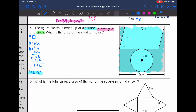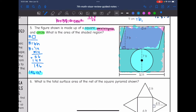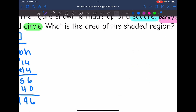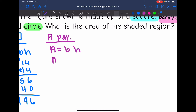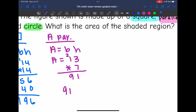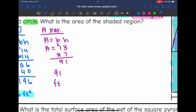Next, I'm going to find the area of the parallelogram. Area of a parallelogram is base times height. The base is 13 and the height is 7, so the area is 13 times 7, which gives us 91 feet squared for the parallelogram.